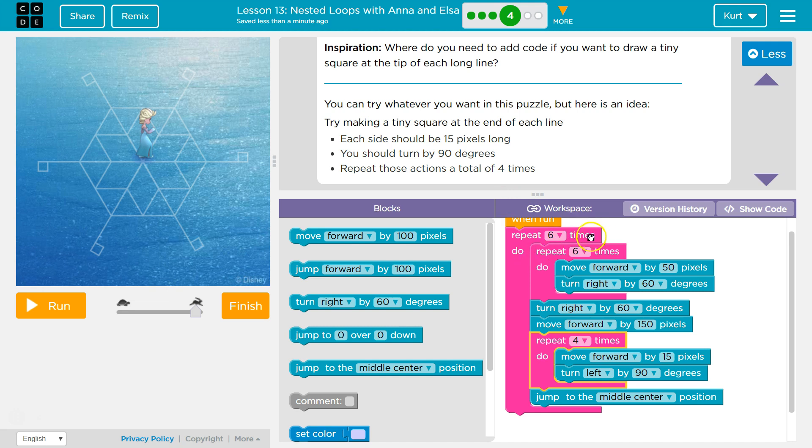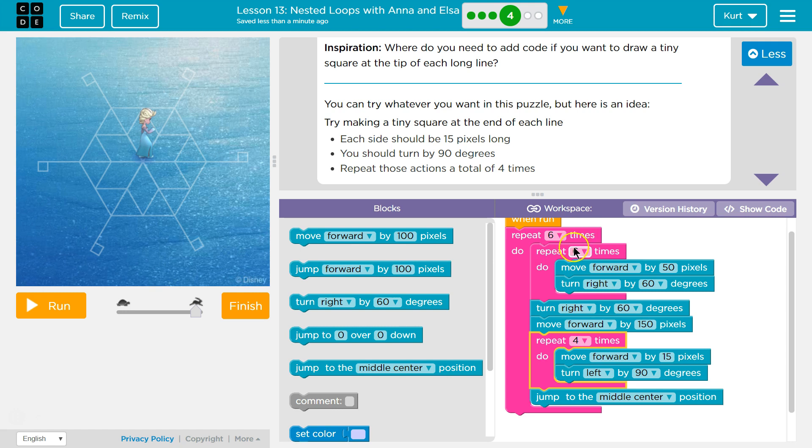Just to go over this, it looks complicated, but I think we can get it. It's repeating all of this code in here 6 times, right? On the first time through, and all the others actually, the first code it hits is 6 times repeat. So it says, okay,